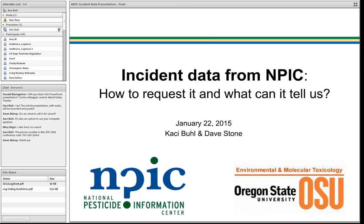NPIC is a cooperative agreement between the U.S. Environmental Protection Agency and Oregon State University. Today you'll be listening to a webinar entitled 'Incident Data from NPIC: How to Request It and What Can It Tell Us.' This webinar will be delivered by Casey Buell, a long-time project coordinator of NPIC and former pesticide investigator for the Oregon Department of Ag.